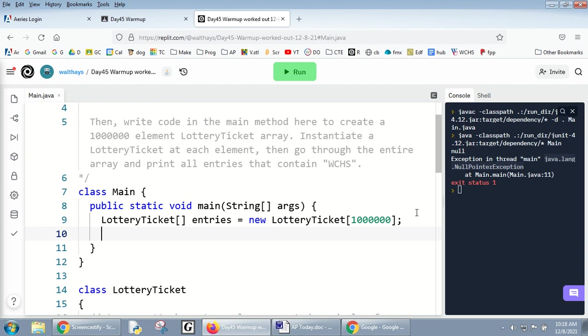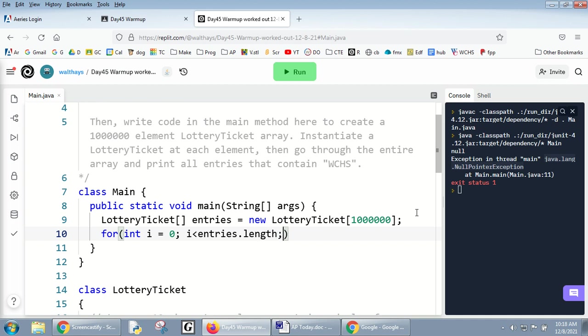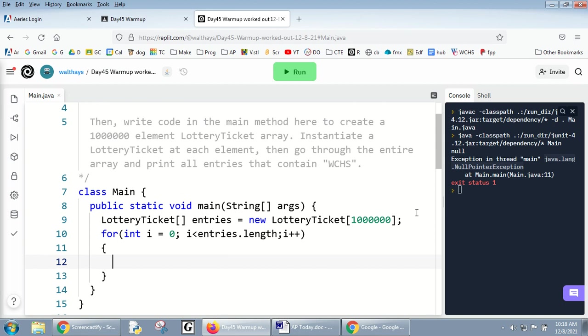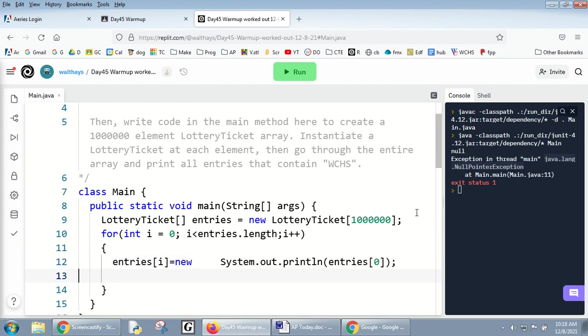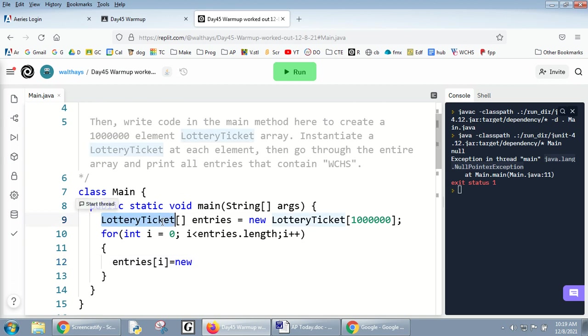So I'm making a regular for loop, and I'm just gonna say entries i equals new LotteryTicket.